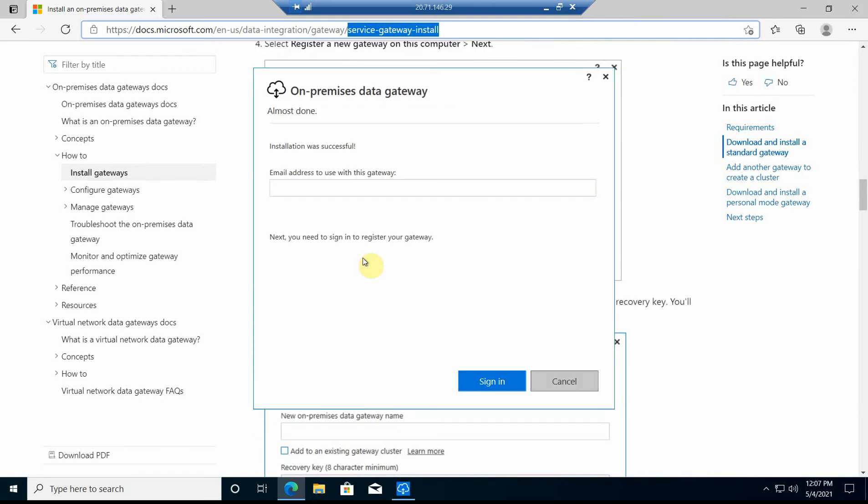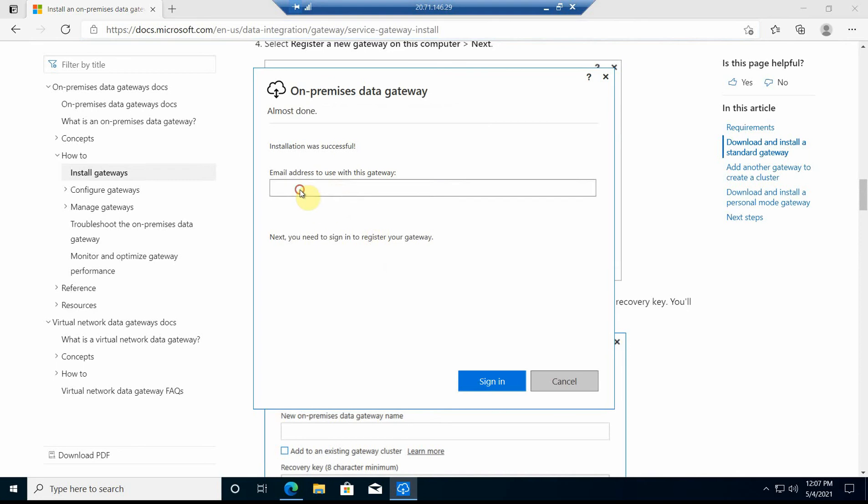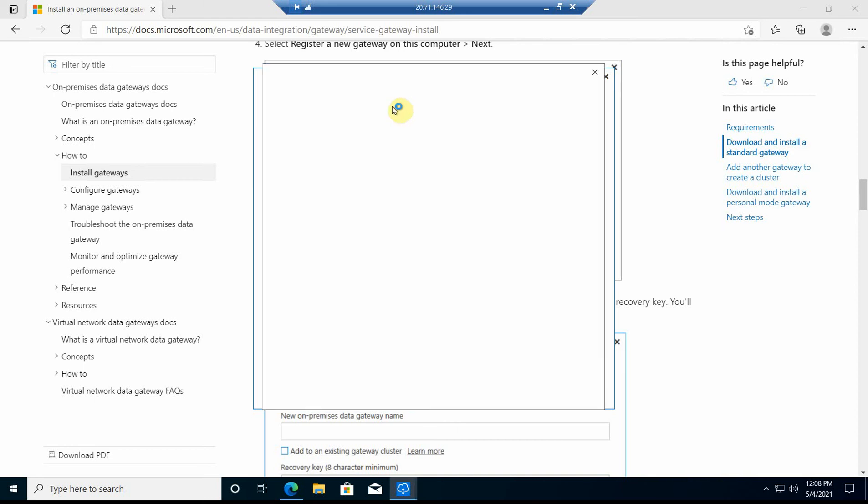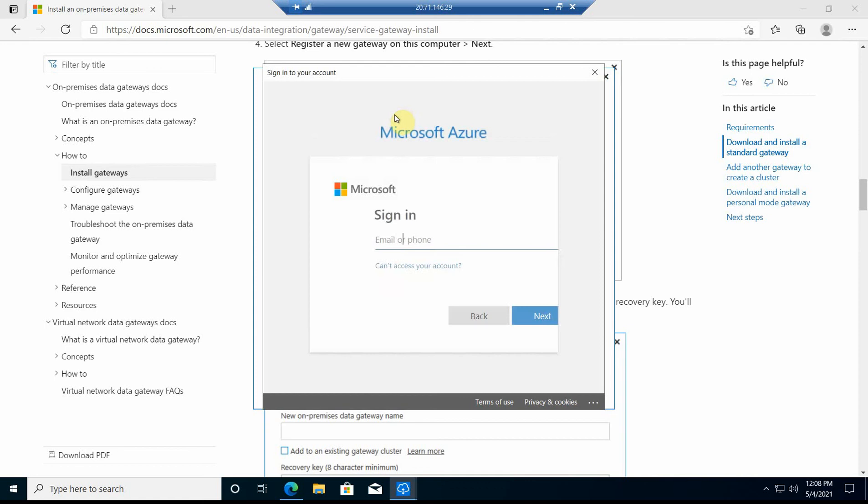Here I'm going to use my test account to sign in to this service, to this gateway. Now we get redirected to Windows Azure. Just go ahead and sign in.